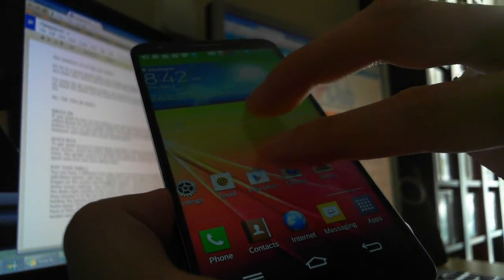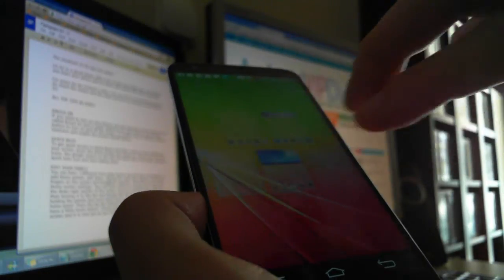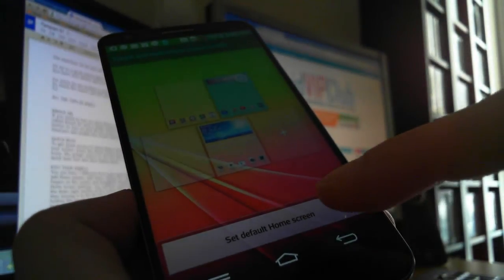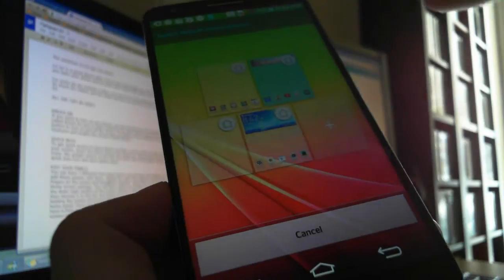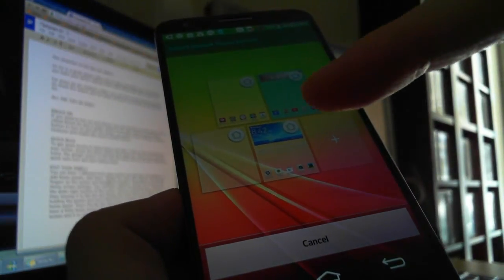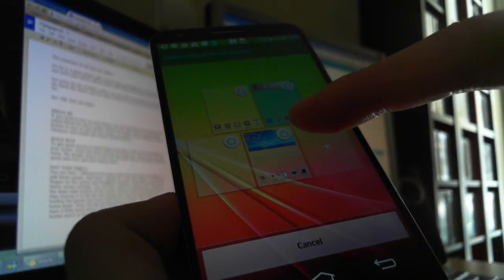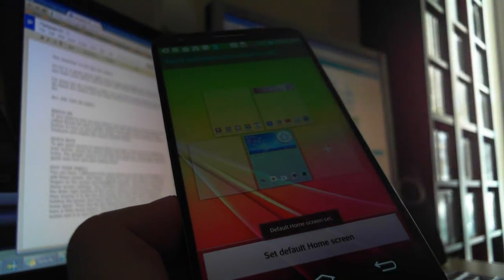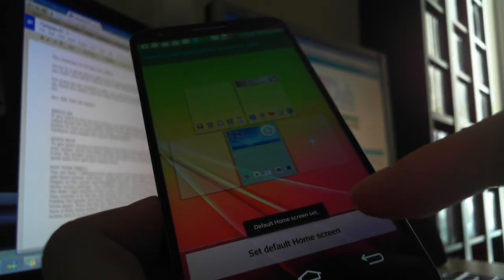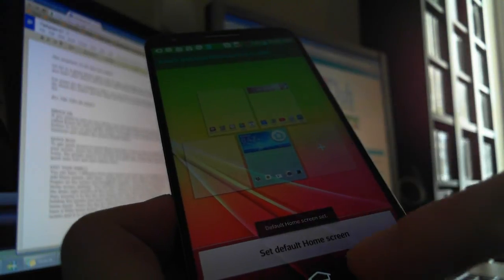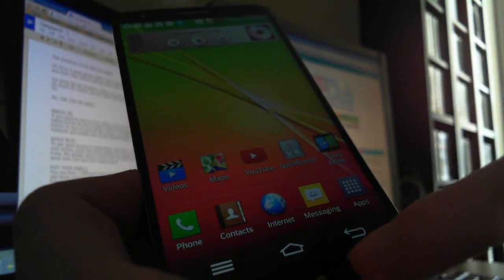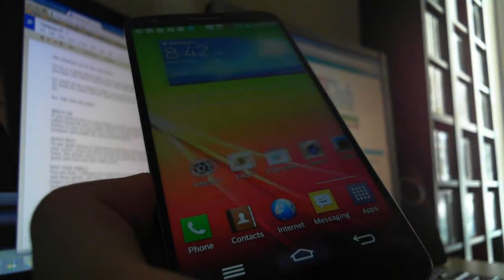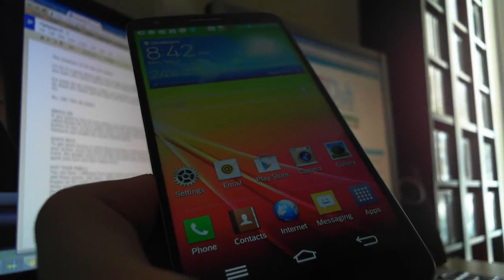We go here and press 'Set default home screen.' You can see there are four home screen buttons — we choose this one, and this is now our default home screen. When we press the home button, it turns to this screen.